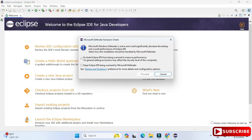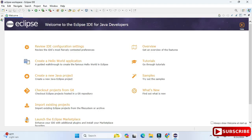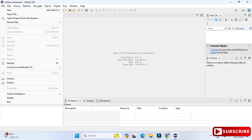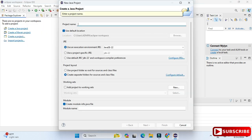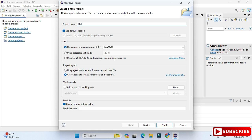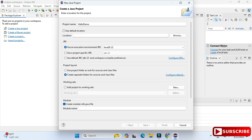My Eclipse IDE has started. I'll close the welcome page. Now I'm going to show you how to create a Java project and run it. Go to the File menu, select New, then Java Project. Here we have to provide various details for our project. First, provide a name — I'm giving 'HelloDemo' as the project name. The 'Use Default Location' checkbox is checked, so the workspace directory will be used.